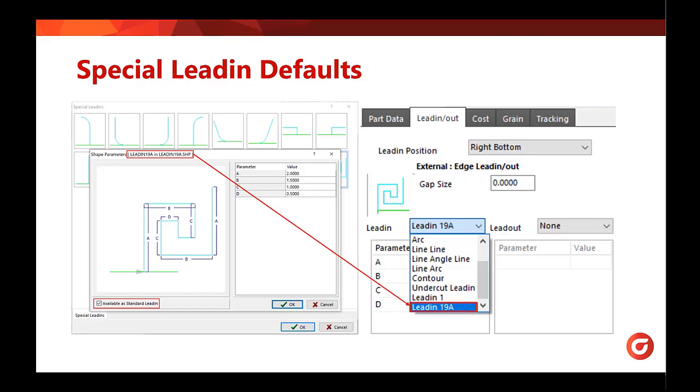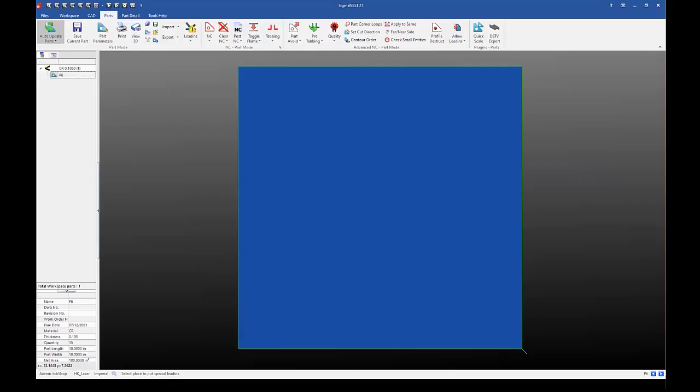And now the last topic we're going to discuss in this webinar is setting your special lead-in defaults. Now special lead-ins can be useful. It's a feature that we have that you can add and they are customizable. And so let's just go into sigma nest and take a look at what they have.